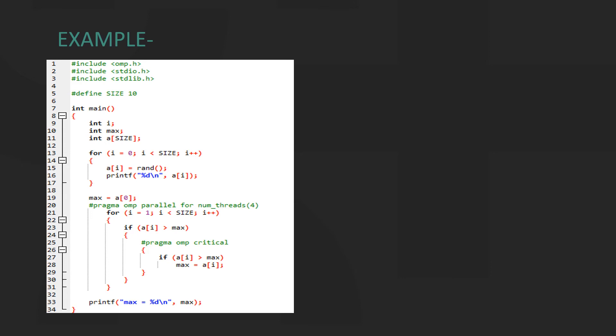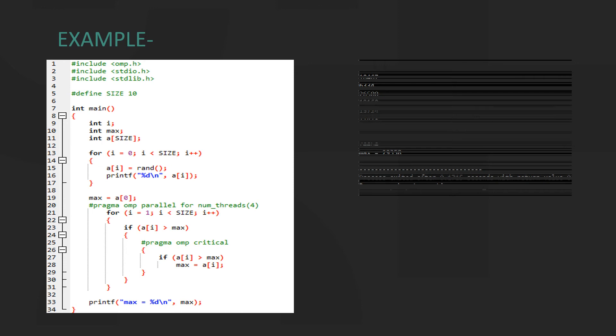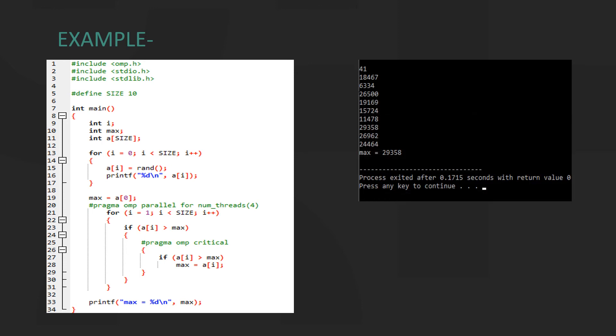But since multiple threads should not be performing this operation, we specify the comparison code within a critical section. This ensures an accurate result as seen in the output.